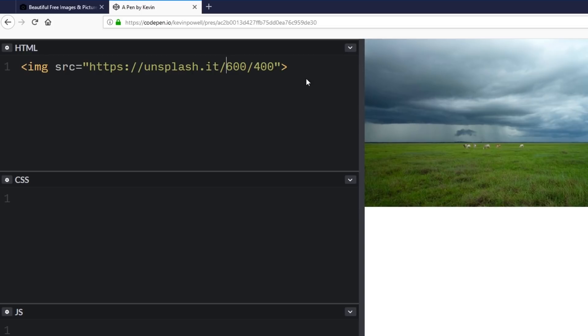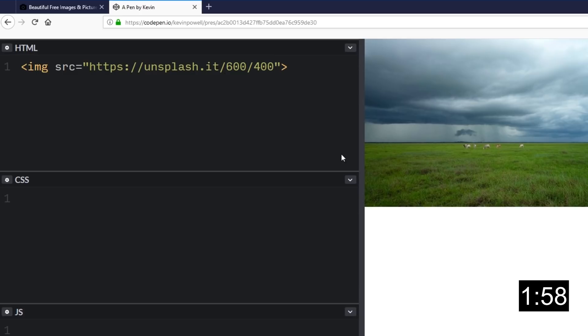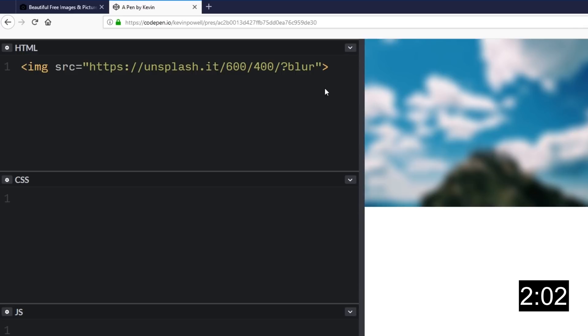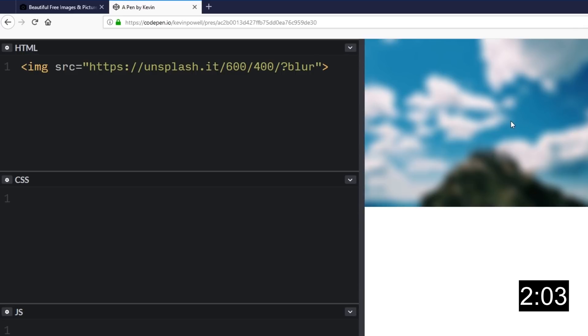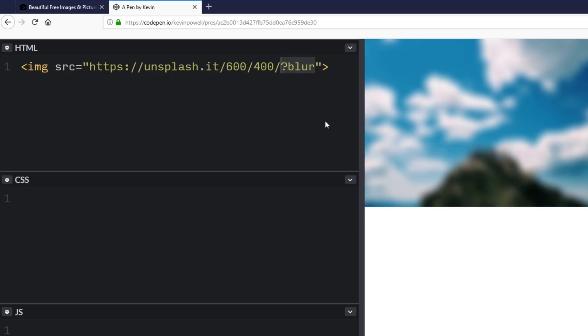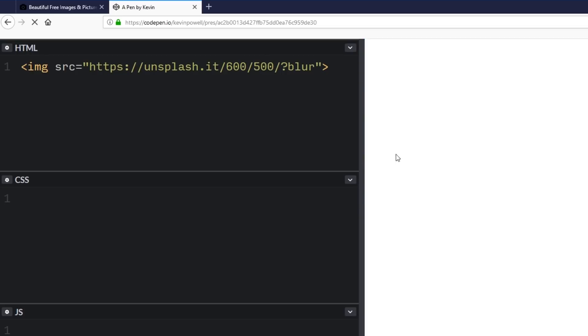And we can also blur images now. This is one thing I always mess up, I always try putting my blur in the front. But if you come over here and then you do question mark blur, it will give you a blurry image. It's going to take one of their images randomly that fits the dimensions you want and it will just make it relatively blurry. So this could be really nice if you need a background that is a placeholder.